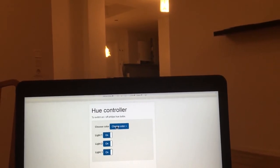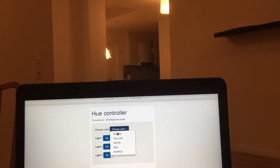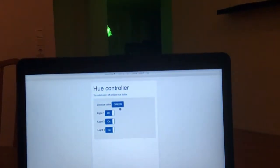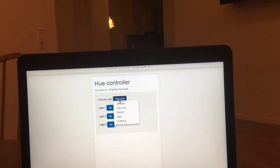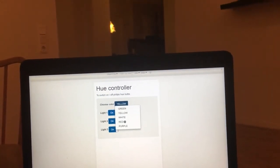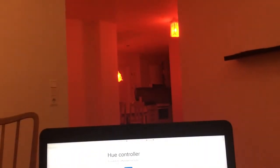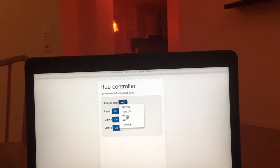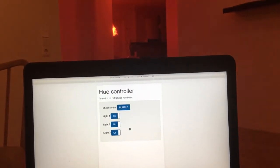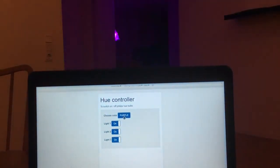Let's see the color change API. Let's change it to green — it's green. Let's change to yellow — yellow. Let's change it to red — it's red. And finally, let's change it to purple.